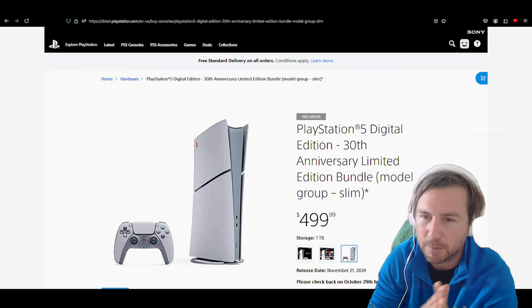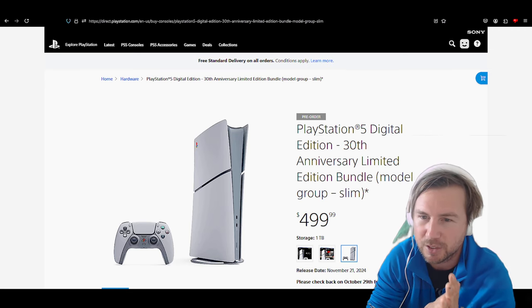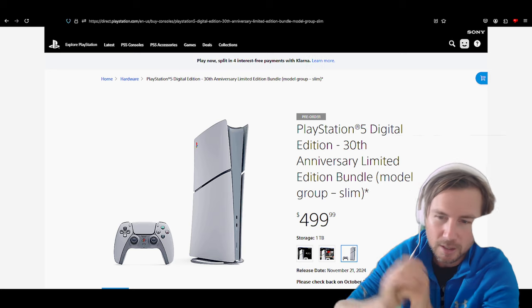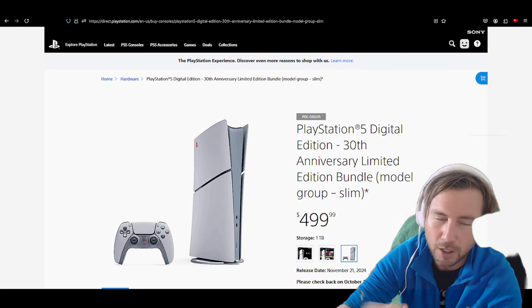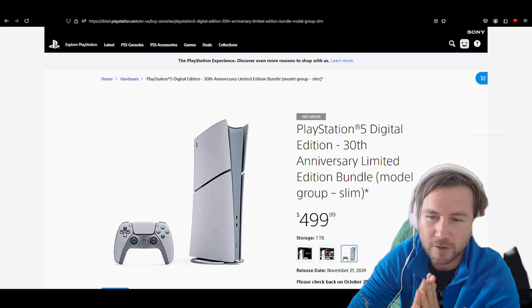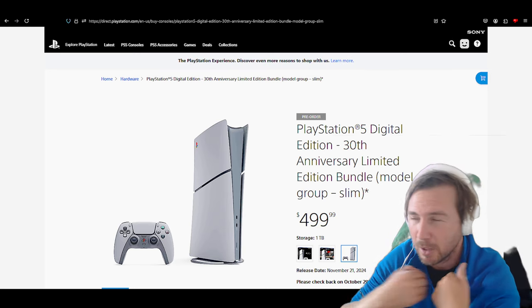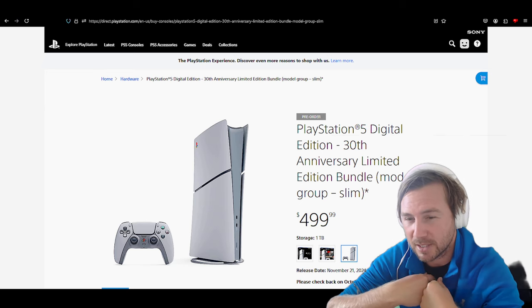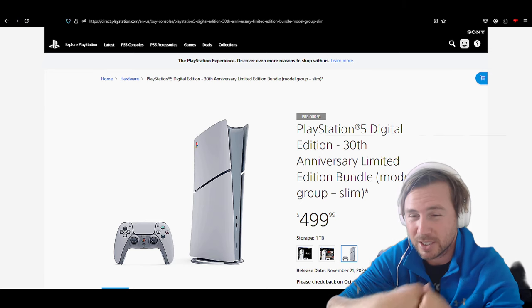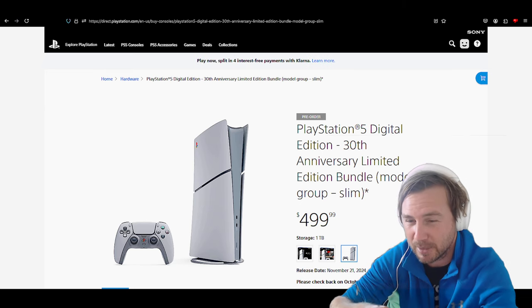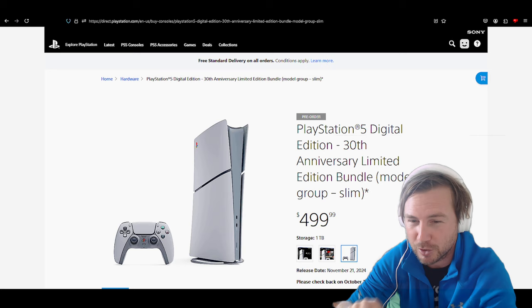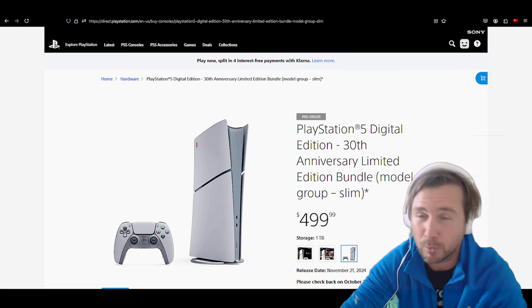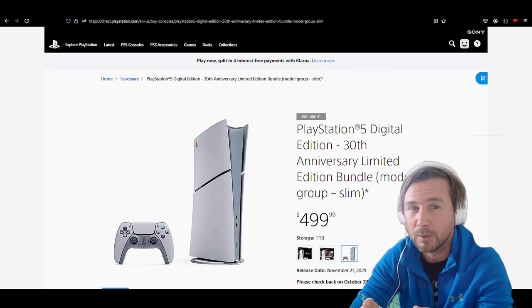Alright, so I tried to buy the PlayStation 5 Digital Edition 30th Anniversary. I tried for 25 minutes now. It was on my end, it was my fault. I got there 10 minutes late, actually technically it was 11 minutes because 10 minutes and 32 seconds, and we couldn't get it.